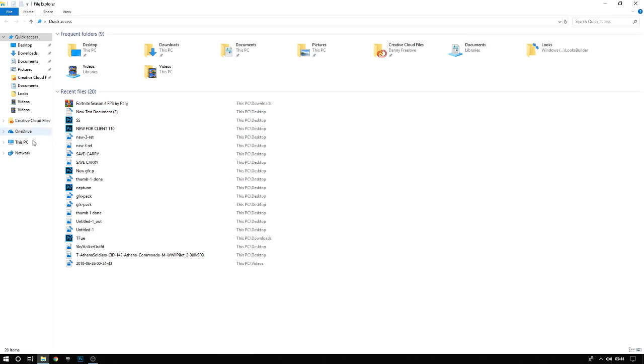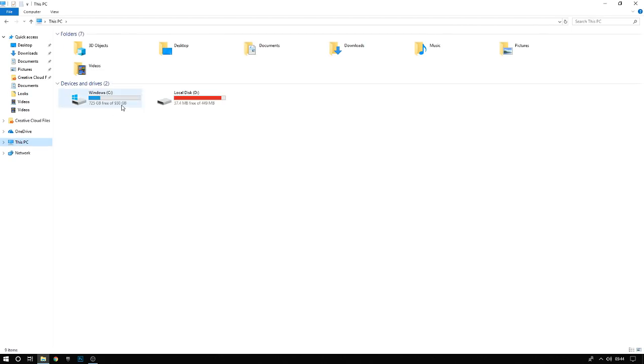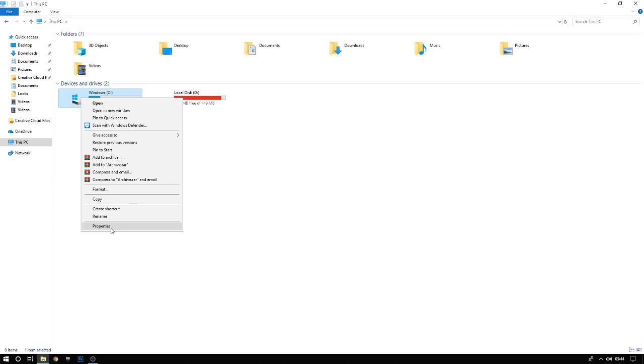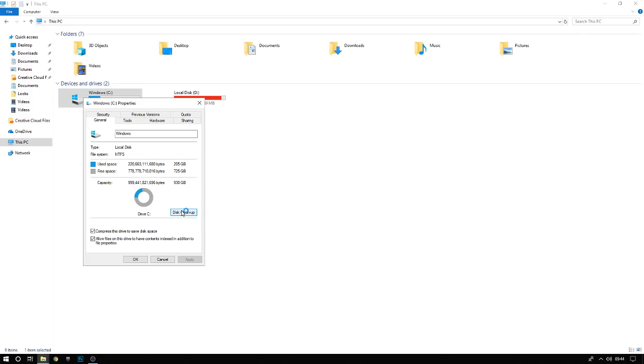Go down to this Windows file down here, then we're going to go to This PC. Go to the Windows C drive with this Windows icon over here. Then we're going to go to Properties, then Disk Cleanup.